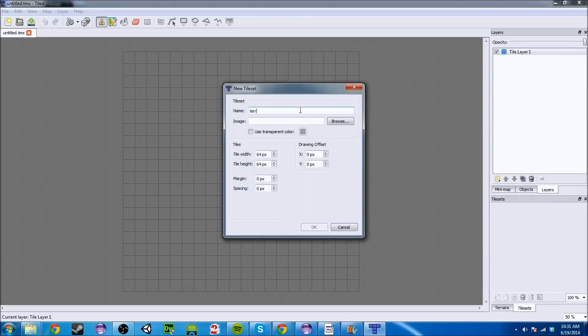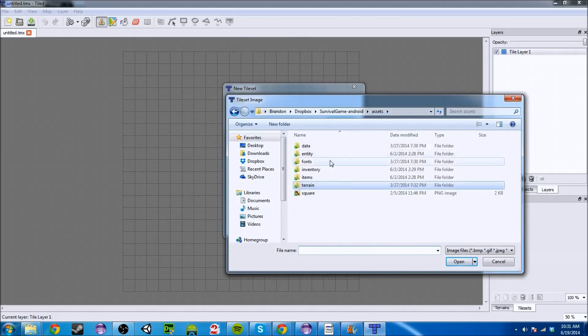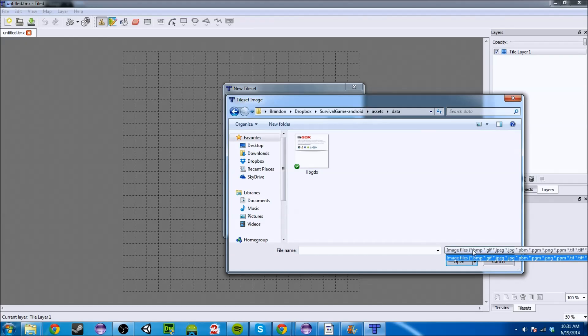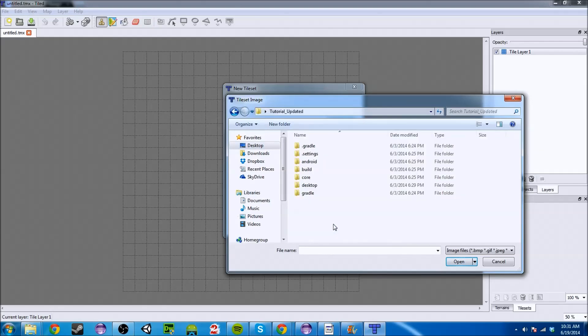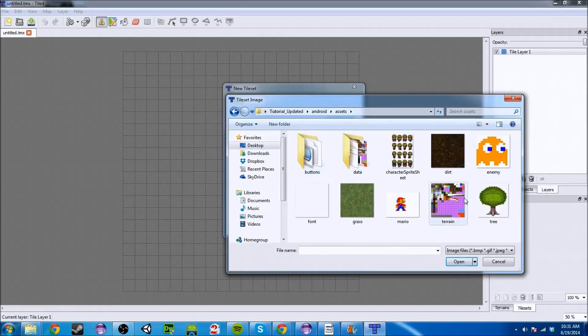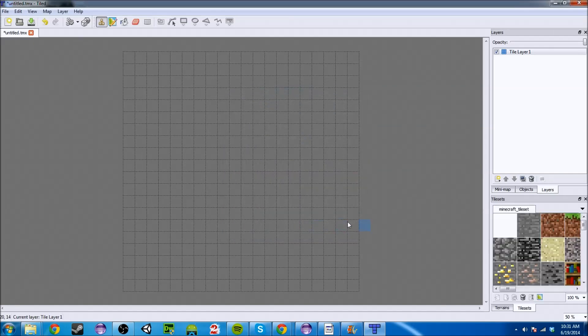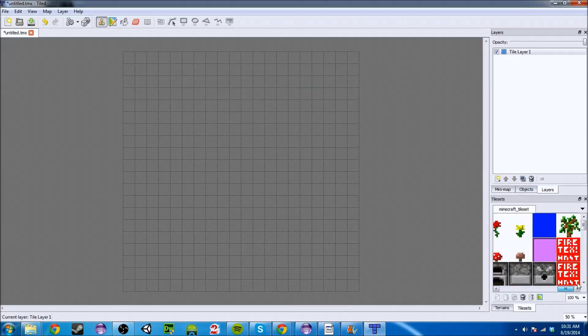We're going to go back to tiled and you're going to go to map new tile set. We're going to say Minecraft tile set. You can call it whatever you want, it doesn't really matter. And you're going to go to your Android assets data. Wherever you saved your image, the terrain should work perfectly. Use transparent color, don't worry about that. Tile width, again these have to match up with your map or you're going to get offset weird stuff. If you do that, everything should work.